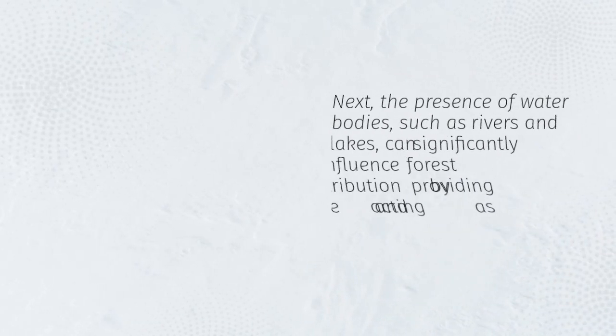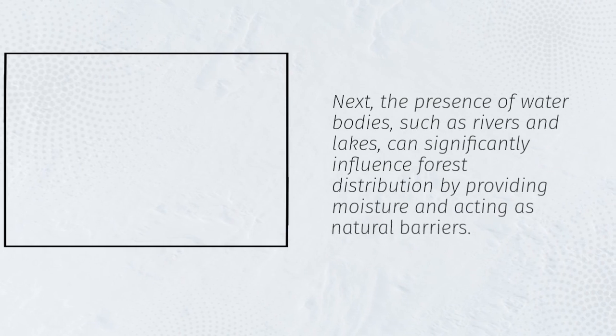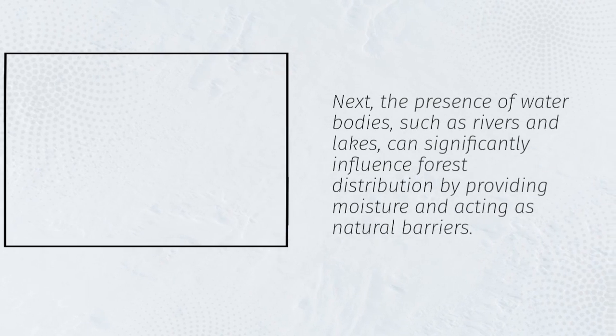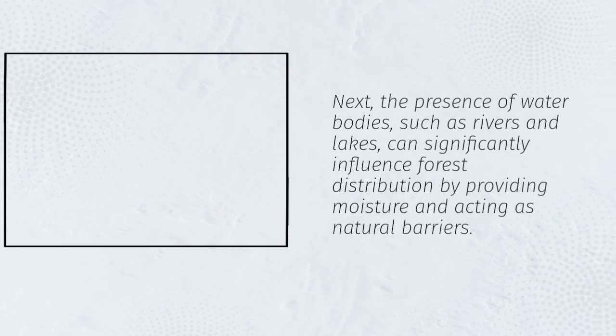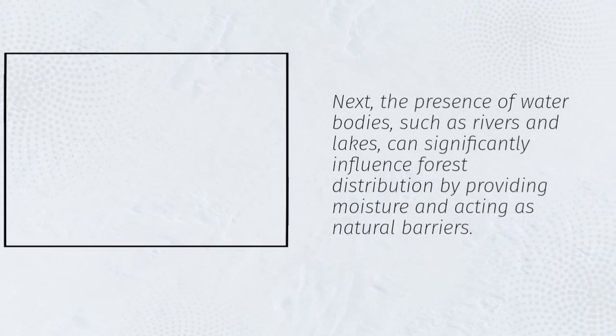Next, the presence of waterbodies, such as rivers and lakes, can significantly influence forest distribution by providing moisture and acting as natural barriers.